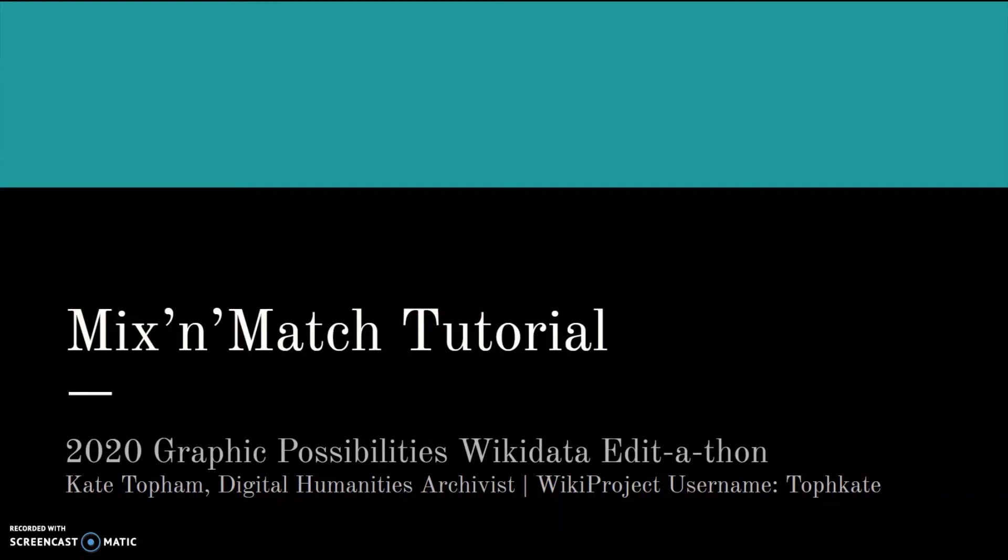Hi everyone, my name is Kate Topham and I am the Digital Humanities Archivist at Michigan State University.